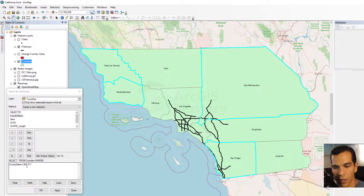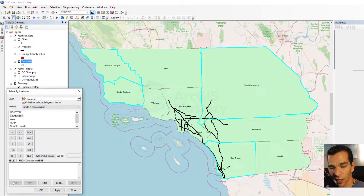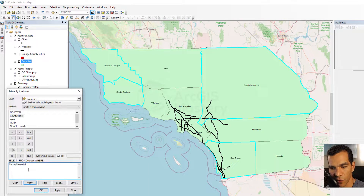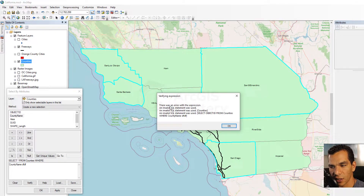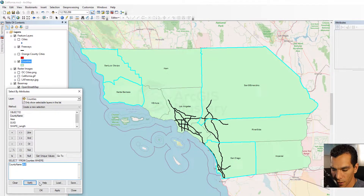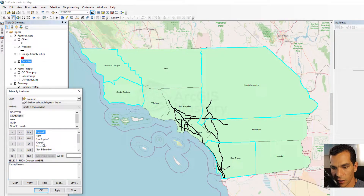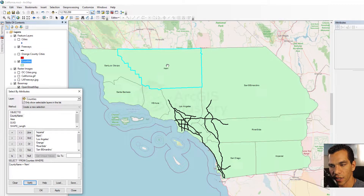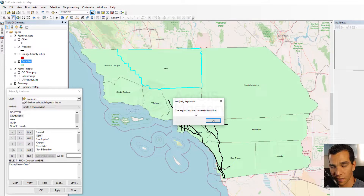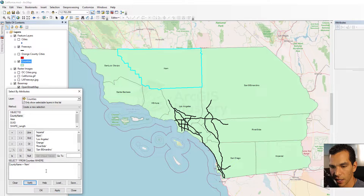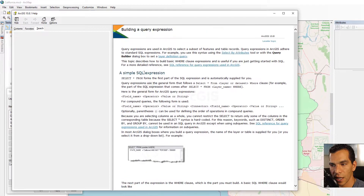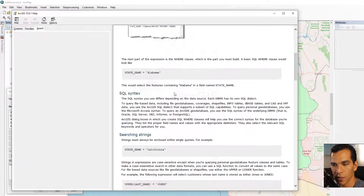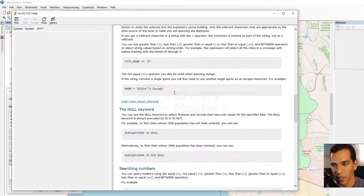You can play with these queries and combine different ones to create your selection. At the bottom, click Clear to clear the query options. Verify is used to make sure a query is valid before clicking Apply — if something is typed incorrectly, Verify will give you an error. If the expression is correct, it will say the expression was successfully verified. Help opens the help menu with information on how to use SQL expressions inside Select by Attribute, which can help you understand how to combine and create queries.